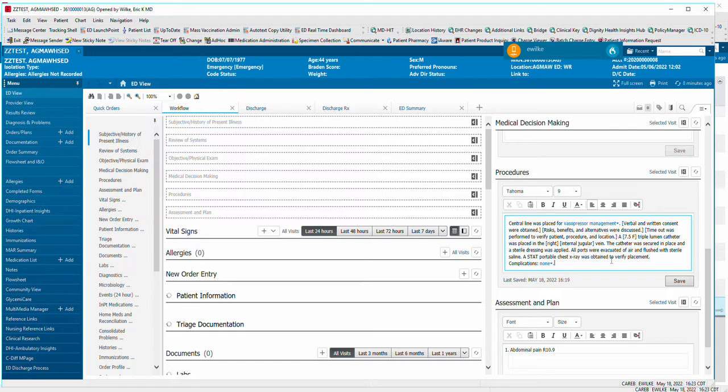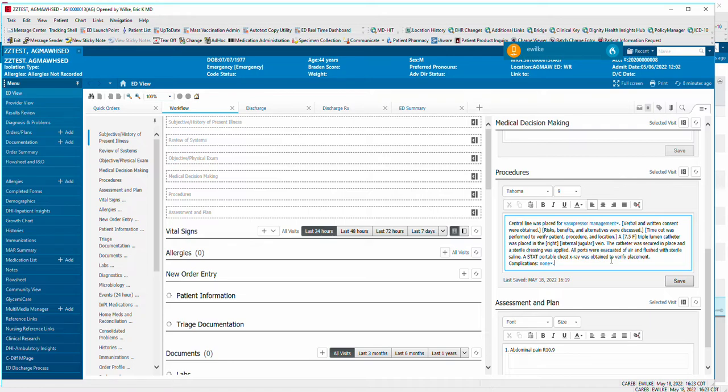Again, if you're using the dot phrases, you may want to redo this so that you don't have the brackets around it to make it look funny. But again, having several of these put together can greatly speed up your note creation within Cerner.